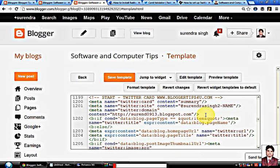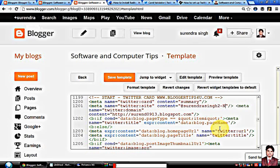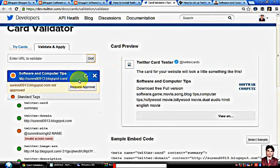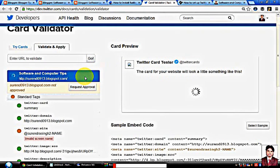So I will change the image. I will switch to the image.